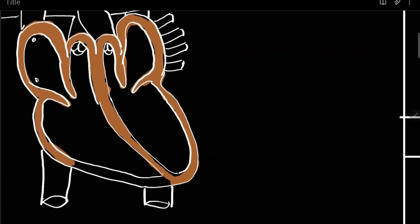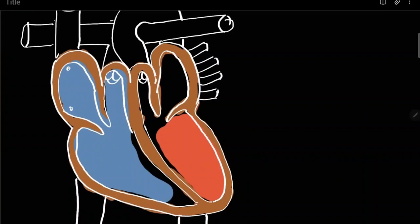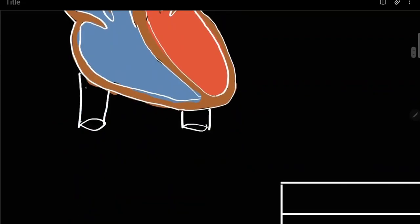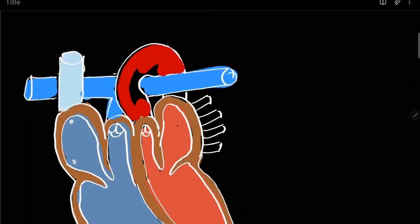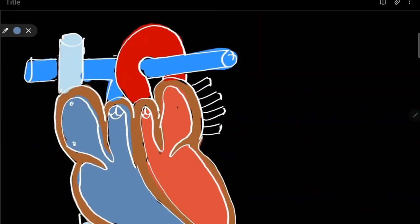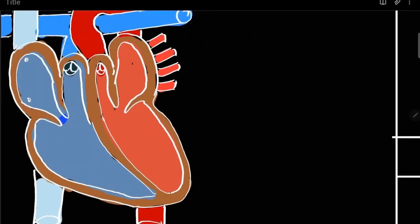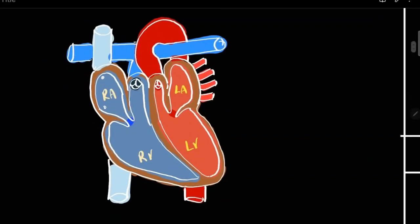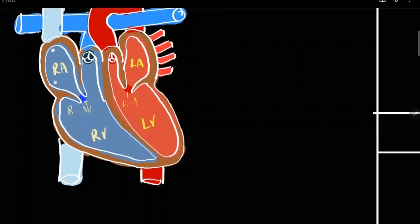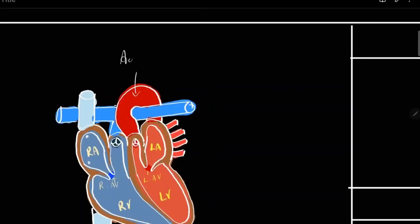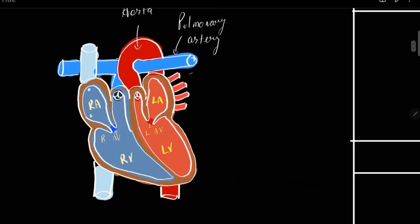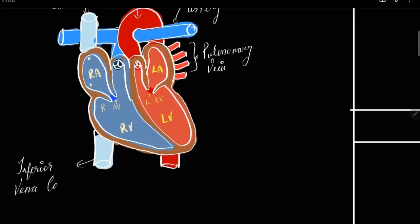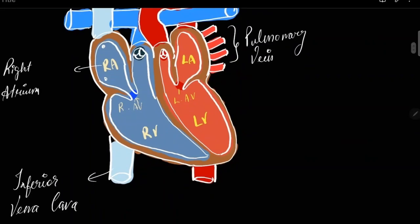Blue color represents deoxygenated blood and red color represents oxygenated blood. The heart has four chambers: the right atrium, the right ventricle, left atrium, and the left ventricle. Between atrium and ventricles you have your atrioventricular valves. In blood vessels you have the aorta, pulmonary artery, four pulmonary veins, superior vena cava, and inferior vena cava.